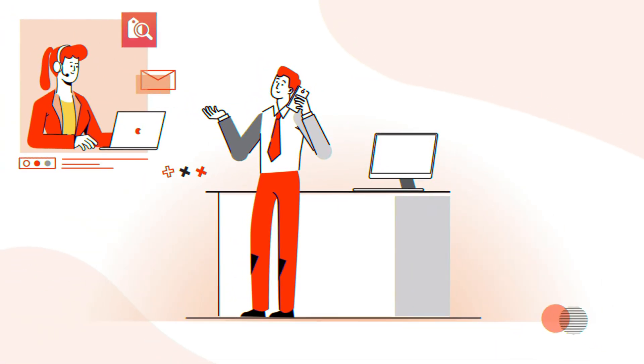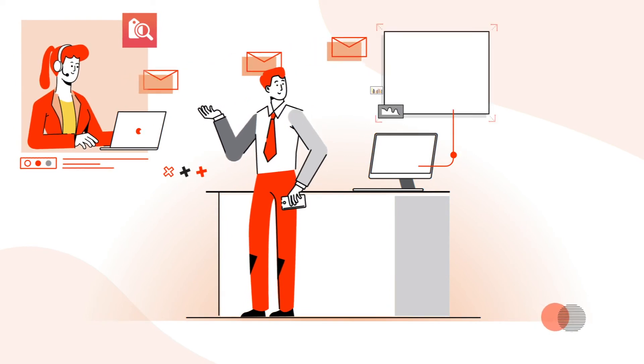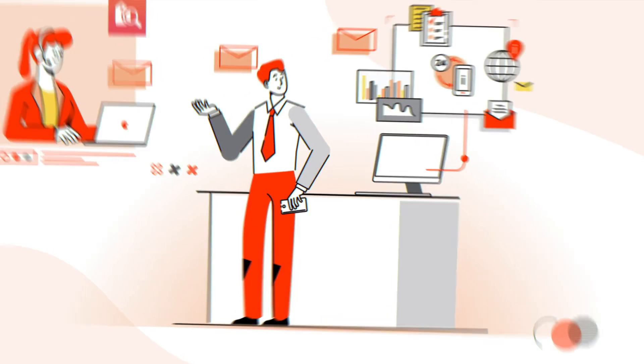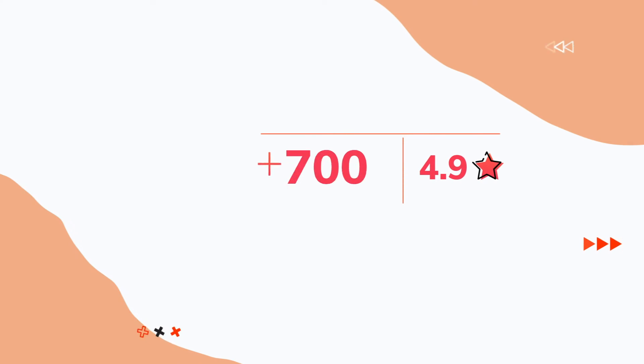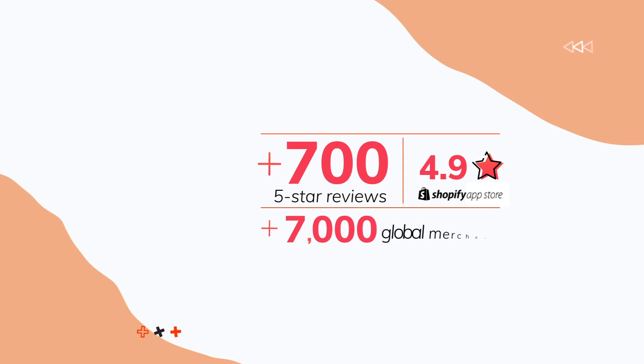If you need help, we have a global support team and resources to help you make the most of Boost. With a 4.9 rating from over 700 five-star reviews on Shopify App Store, thousands of global merchants use Boost to sell more online.